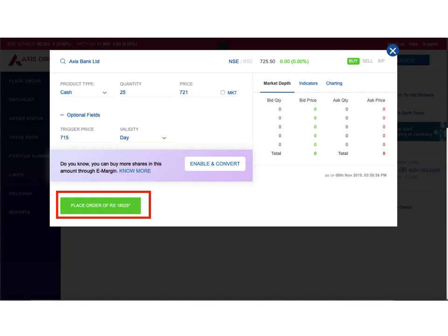So guys, I think that the new interface of Axis Direct is pretty simple and I would recommend that you use it. However, if you find it complicated, you can always switch back to the old interface which I showed at the start of the video. If you have liked this video, give us a thumbs up, share it with your friends, and remember to subscribe to our channel. Thanks for watching.